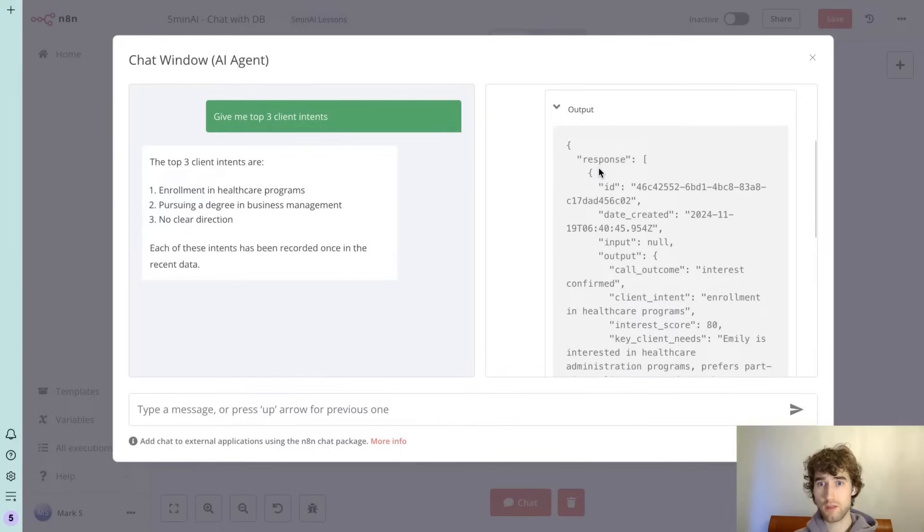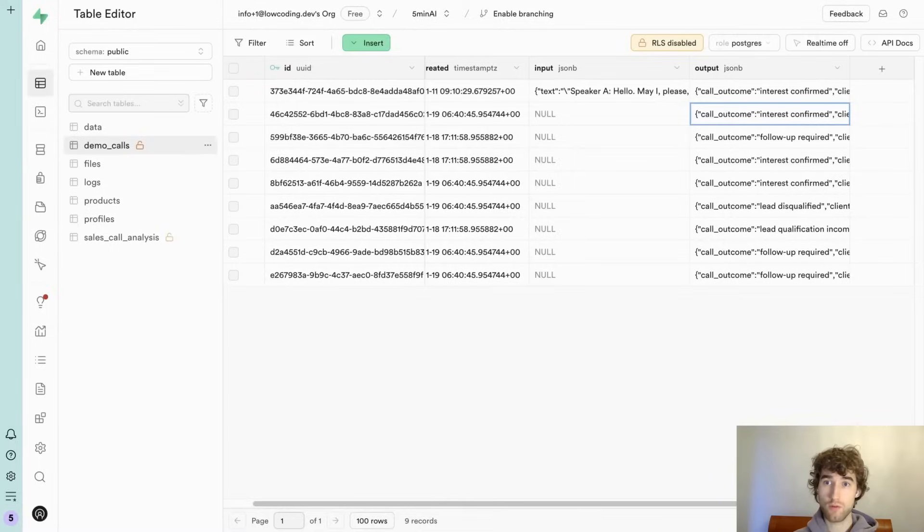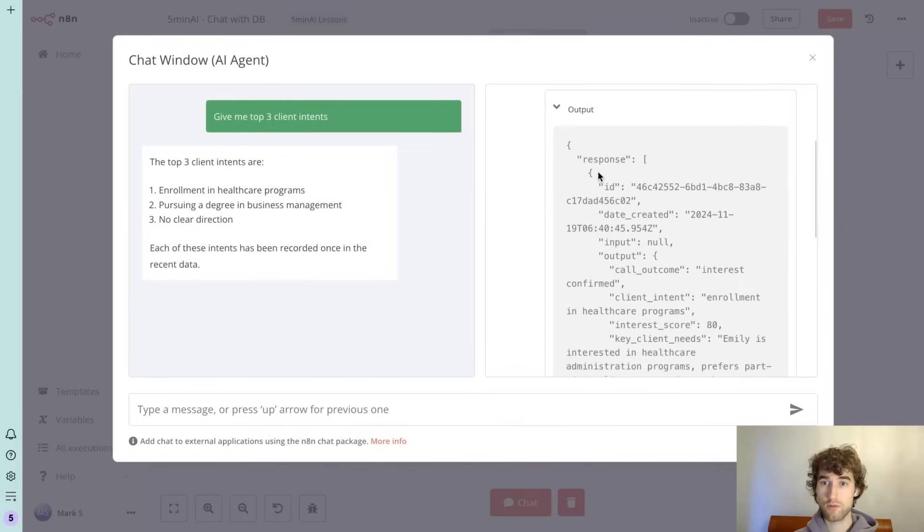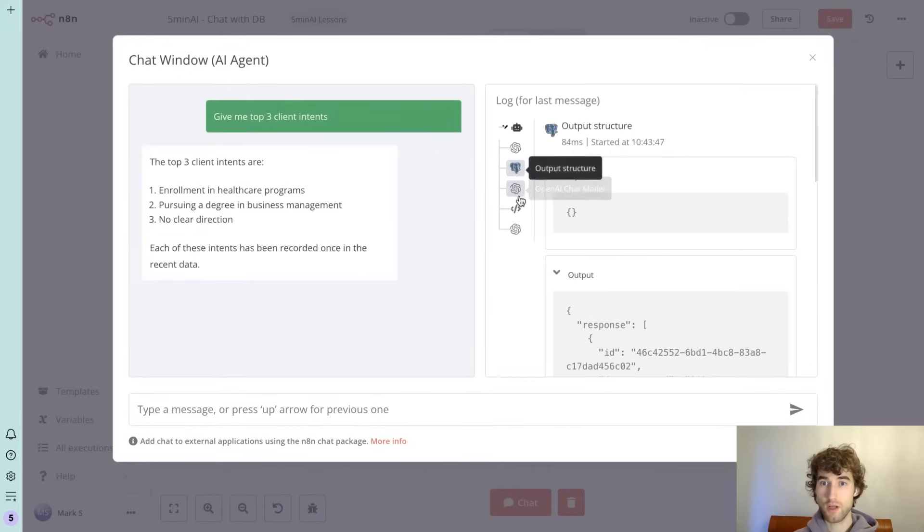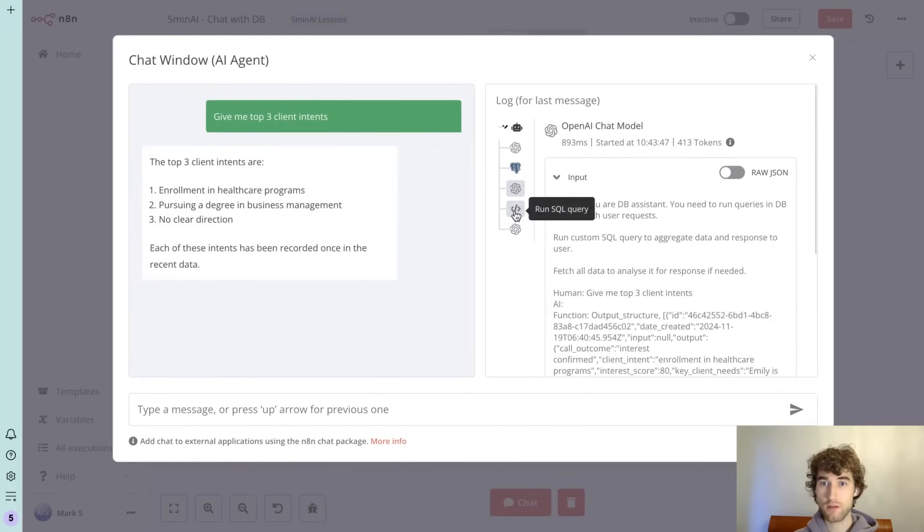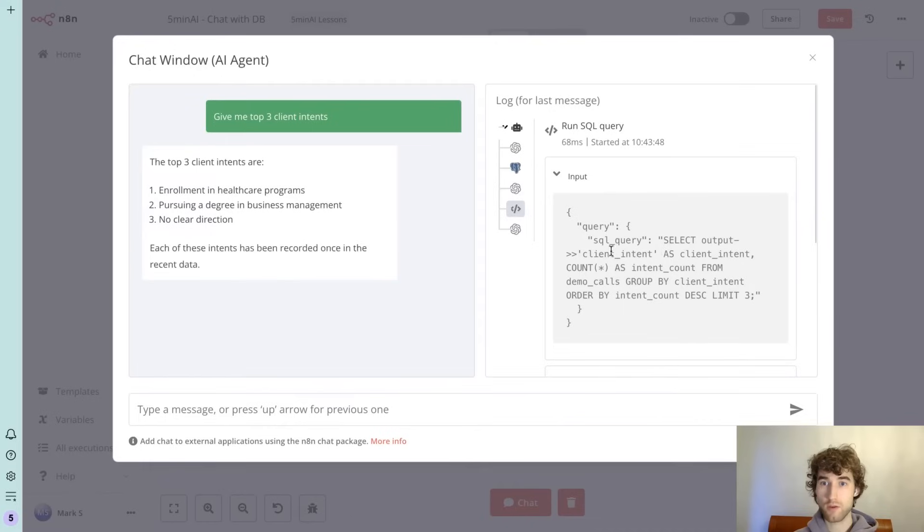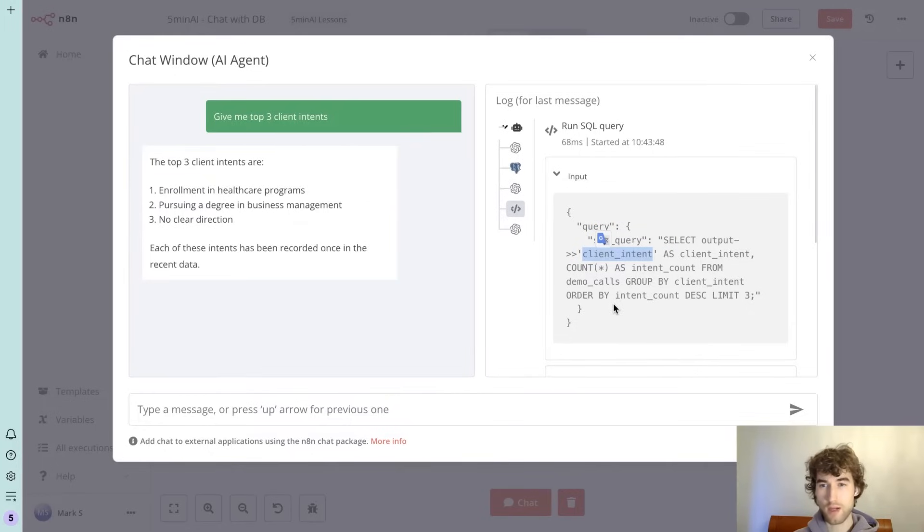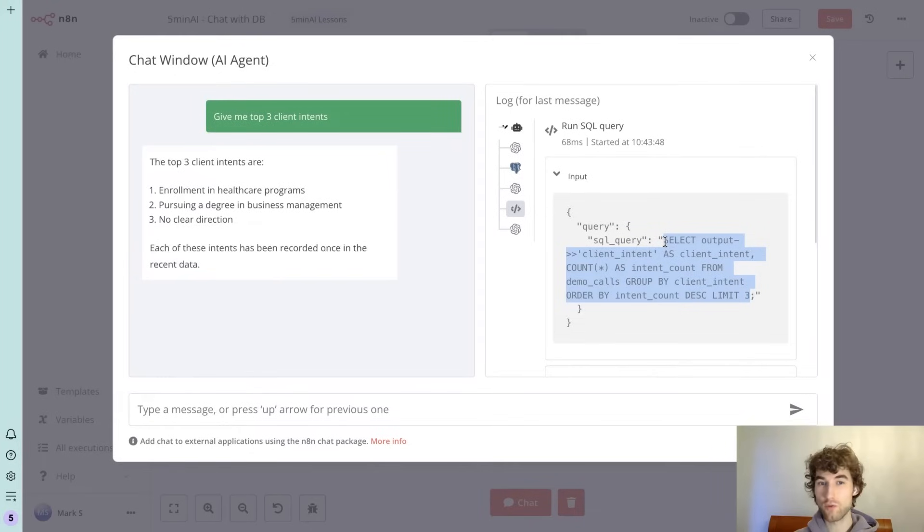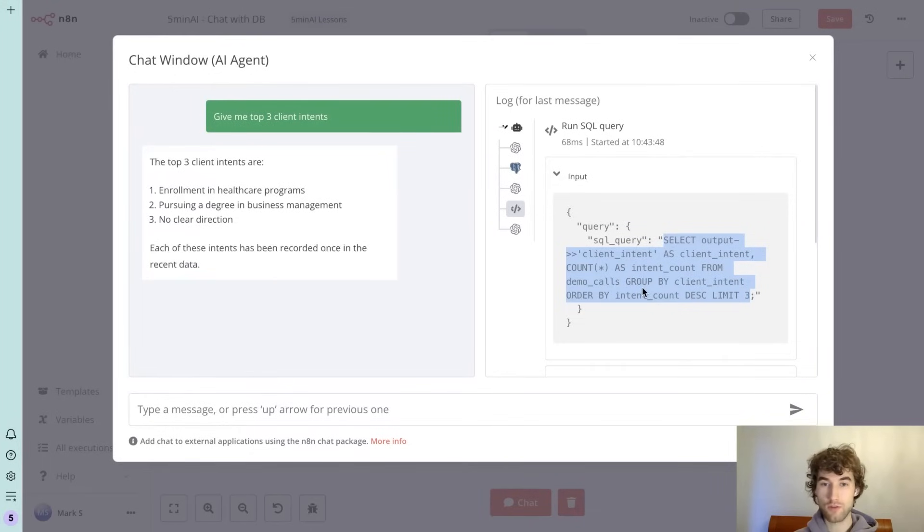And as you can see we have top three client intents. We can check what's going on under AI agent requests. So he just gets this example of record to understand output structure and after that he will be able to select all client intents. And actually as you can see, it's not a really good query.